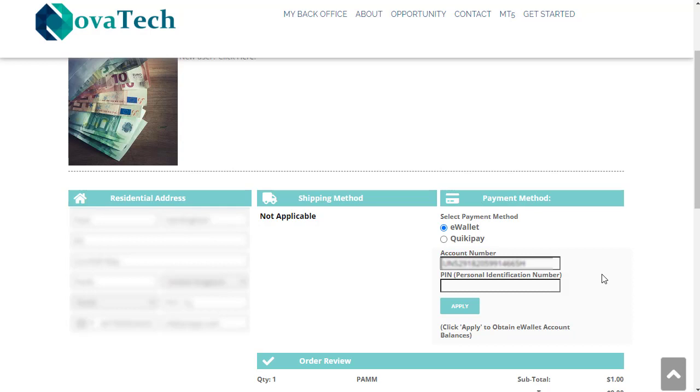But listen to independent research people like myself who have no vested interest. It makes no difference to me whether you are or are not within Nova Tech. I have this account here which has been donated to me by someone so I can do some research, but I'm not promoting Nova Tech FX by any shape or means.